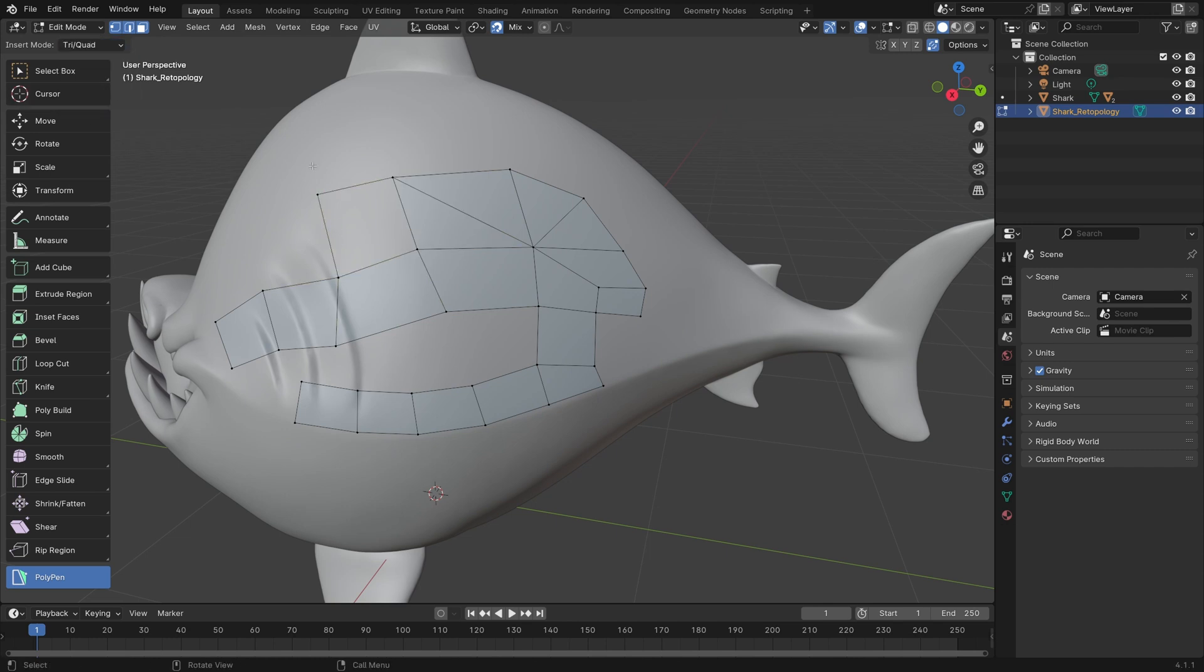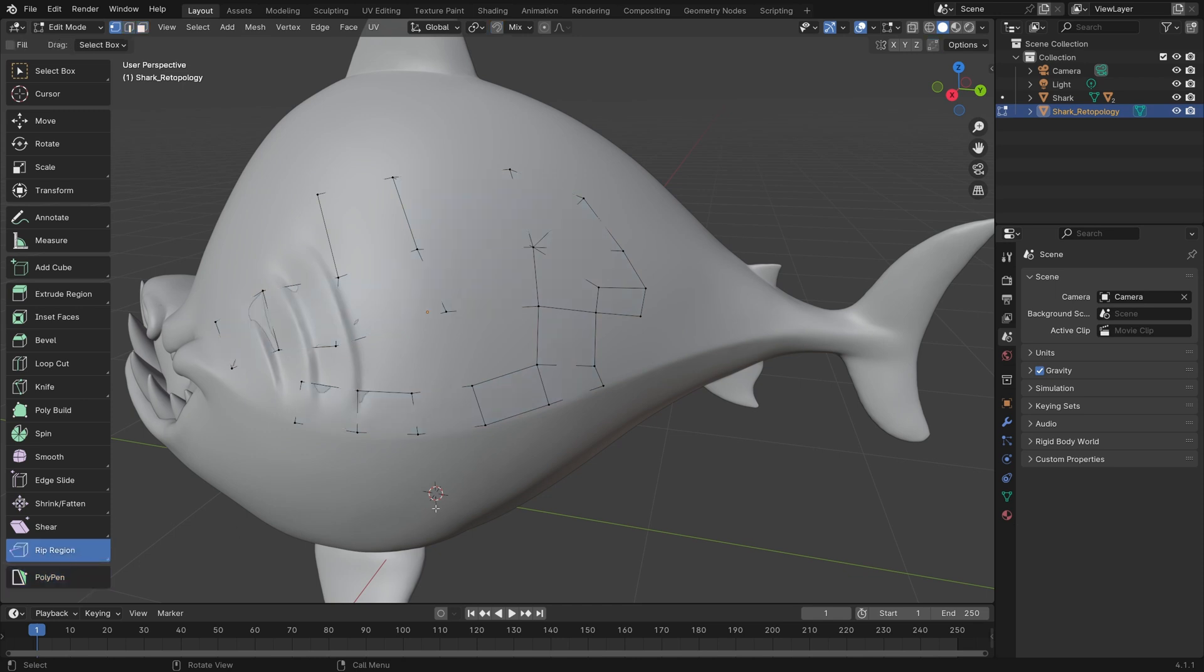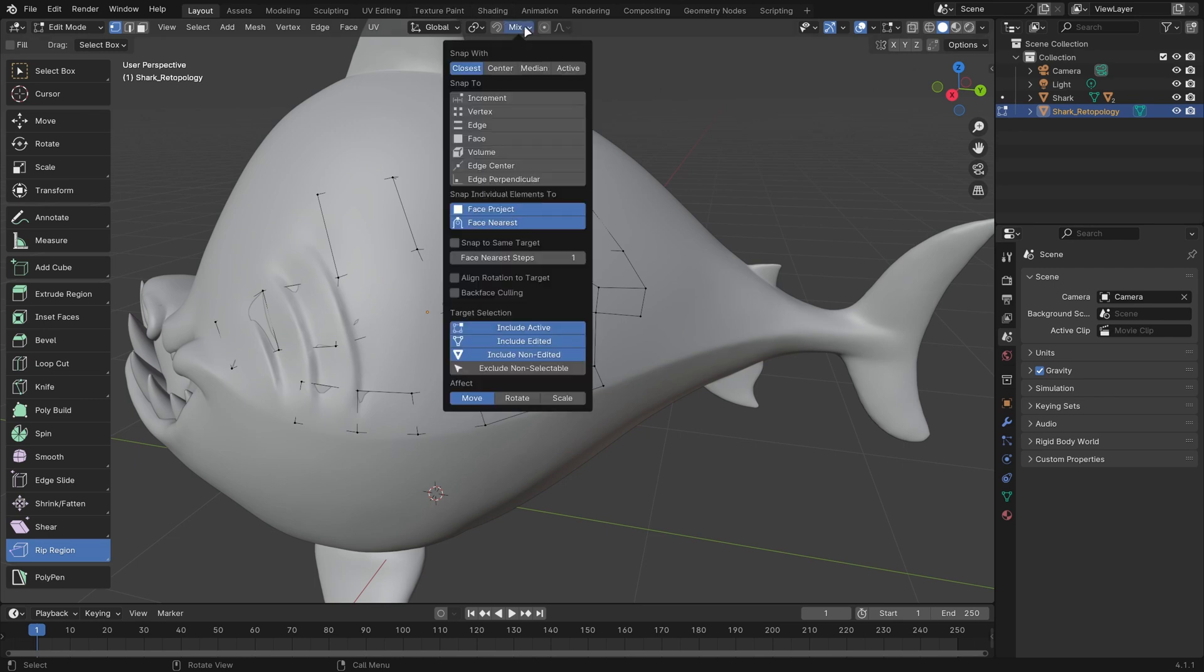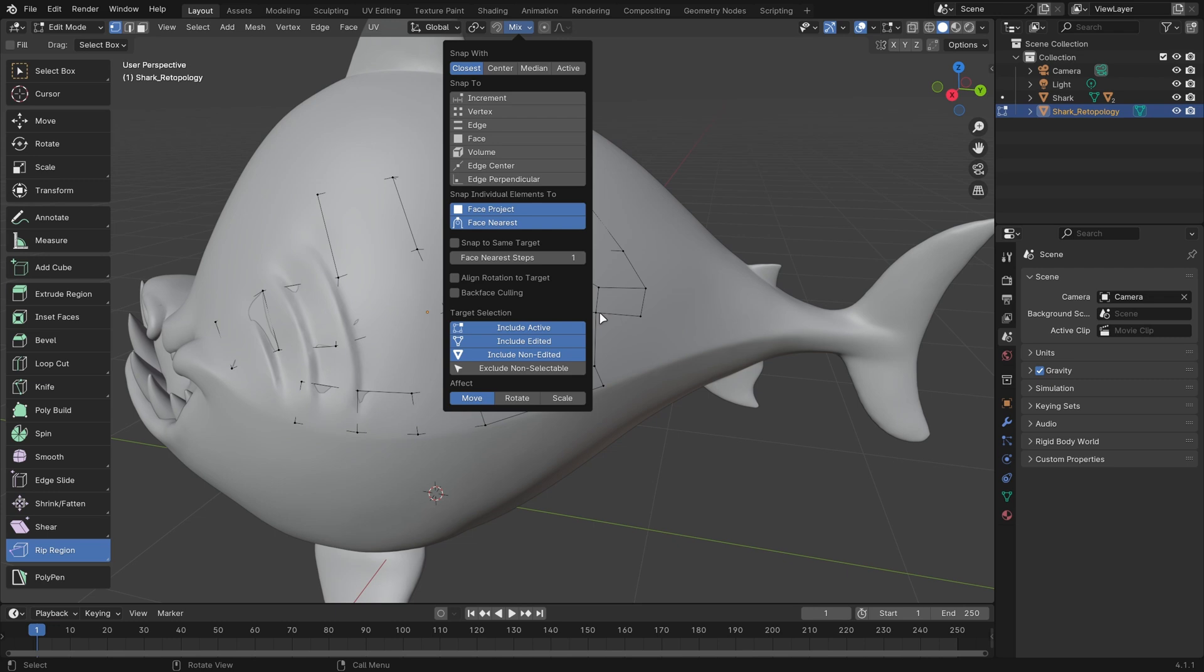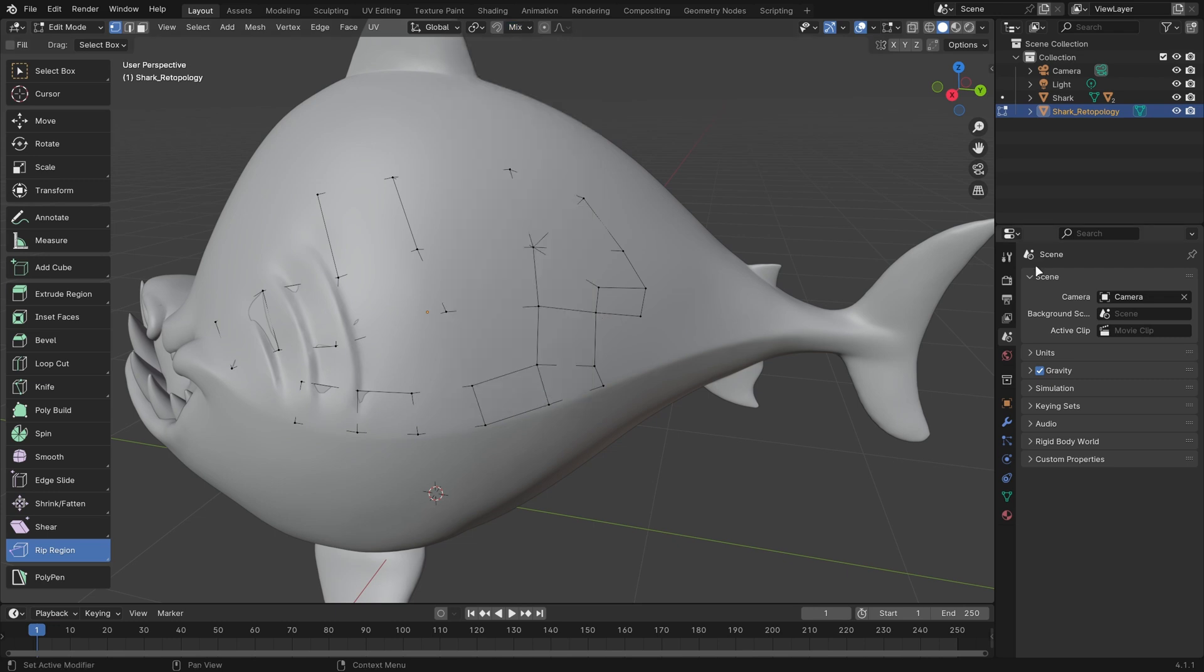When you switch out of any of the Retopo Flow tools, it'll turn off the Retopology mode, Auto-Merge, and Snapping. Though the Snapping settings are still set to the Retopology settings within Retopo Flow, in the future I'll make sure this gets switched back to whatever your previous snapping settings were. That's really all you need to know to get started.